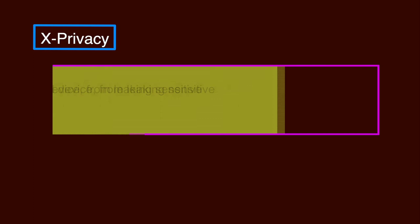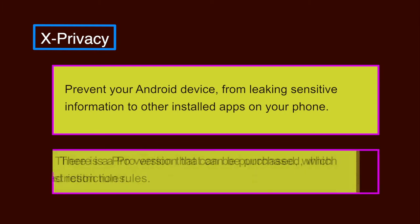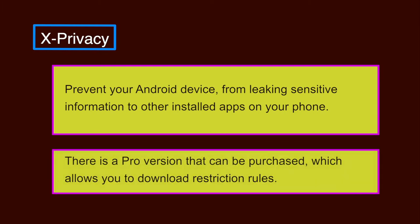Xprivacy. It is an app that will prevent your Android device from leaking sensitive information such as your phone numbers, contacts, location, etc. to other installed apps on your phone. While Xprivacy is free, there is a professional version that can be purchased which allows you to download restriction rules rather than you having to make them yourself.